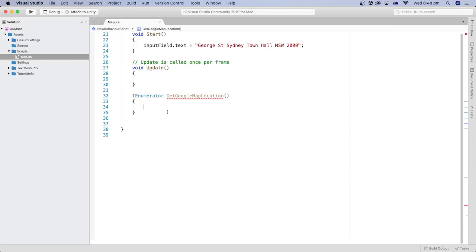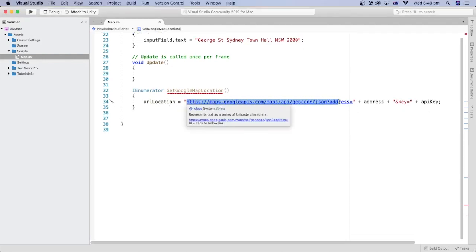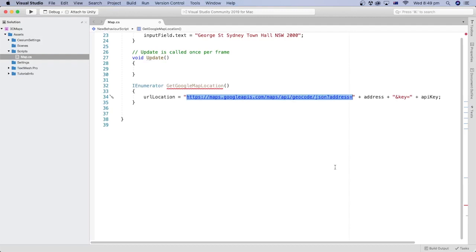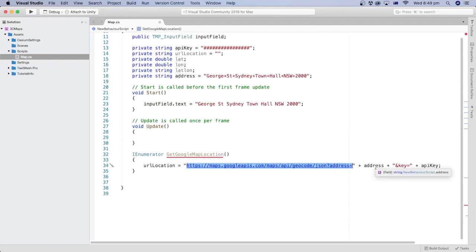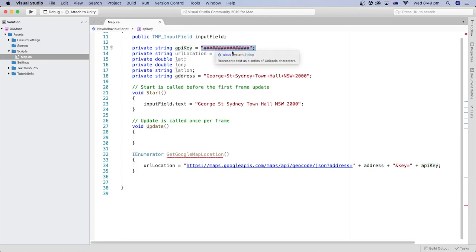The type of Coroutine should be IEnumerator. The URL variable for the location has a specific structure specified by Google's documentation. The first part is specified by the geocode API and the second part contains the address, which we will capture using another method. The last part is the Google Maps Platform API key. Every time we call this method, it gets the current address and makes it part of the URL.